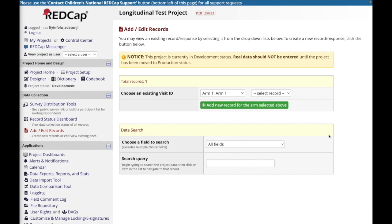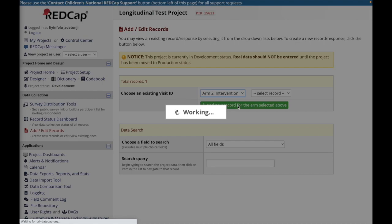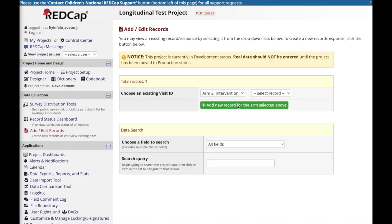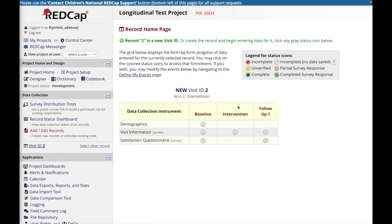For a multi-arm project, when you navigate to add edit records, you will see that you have the option of selecting which arm you wish to enter data in.